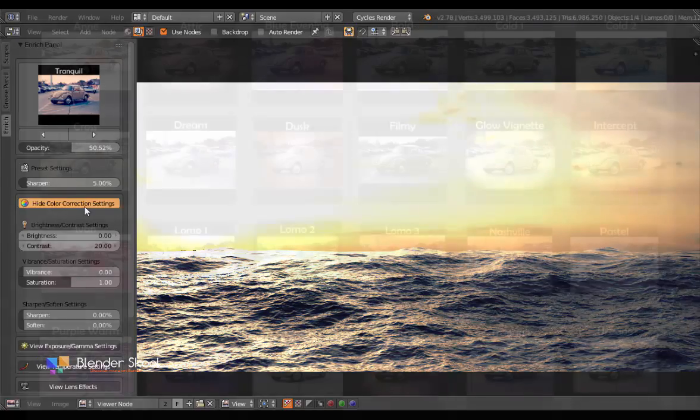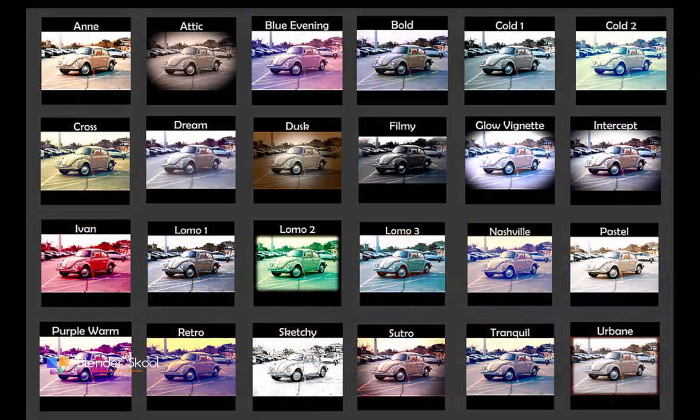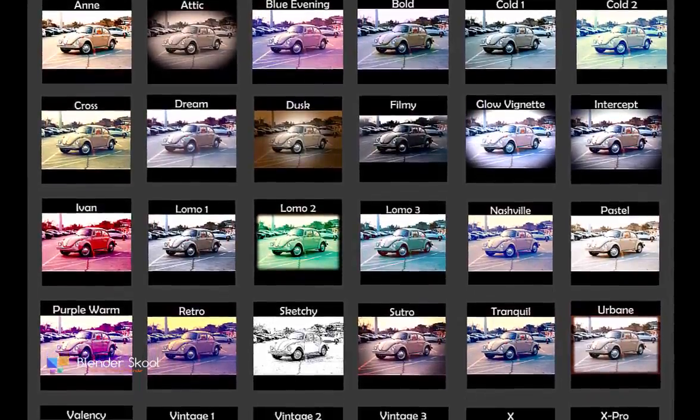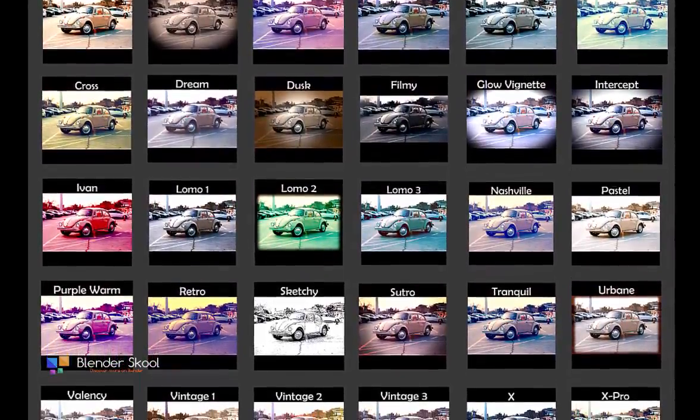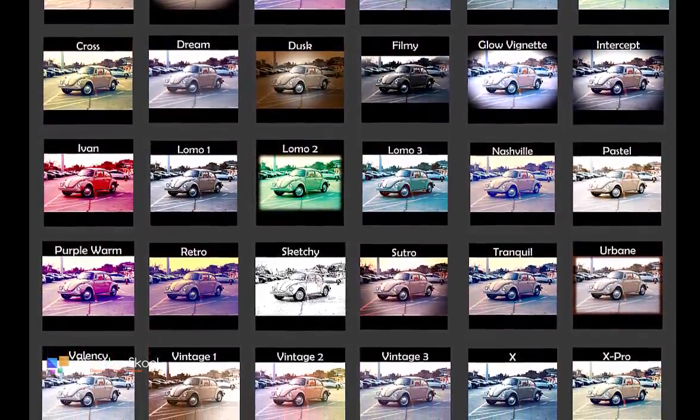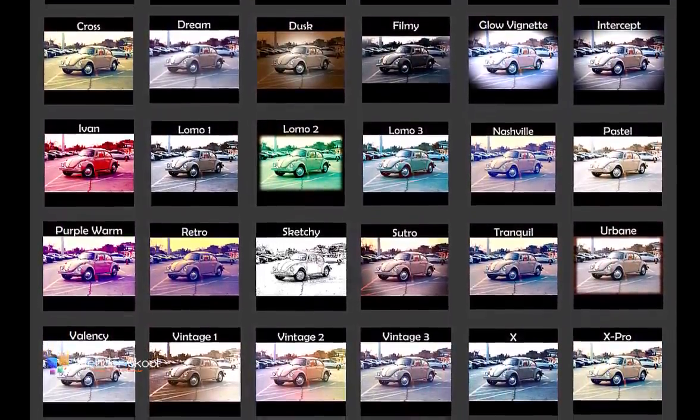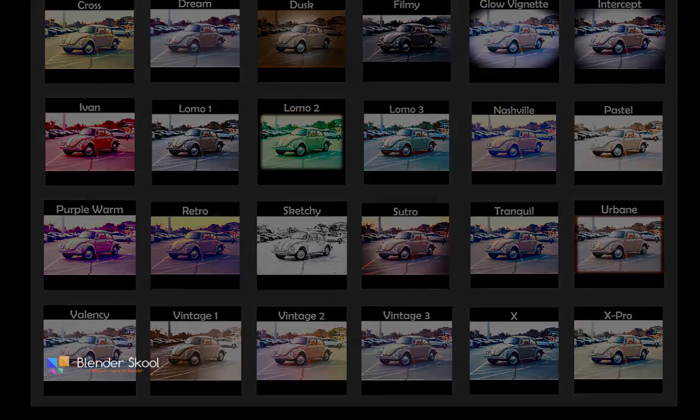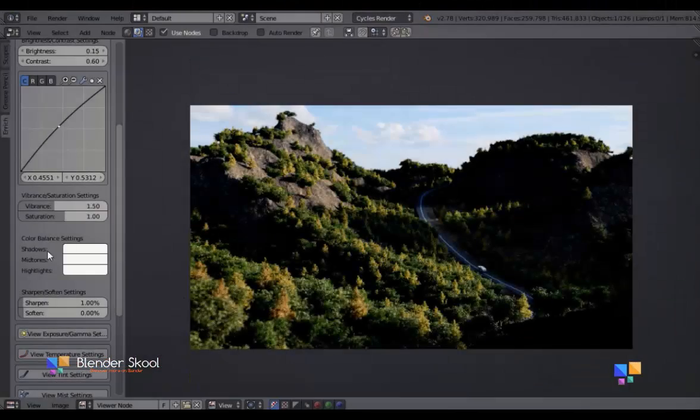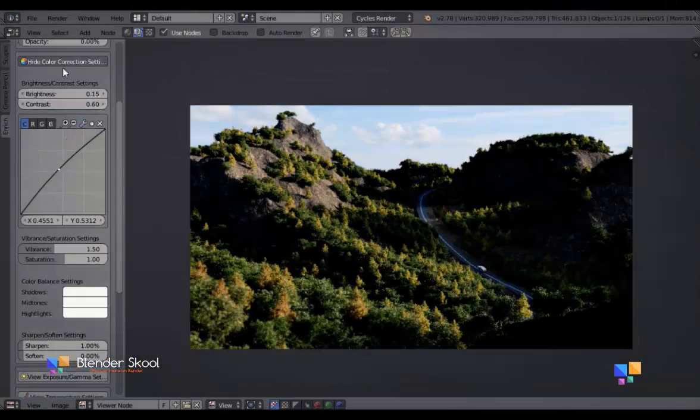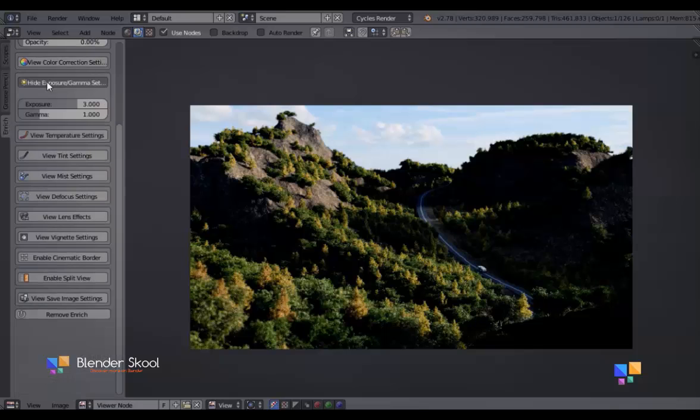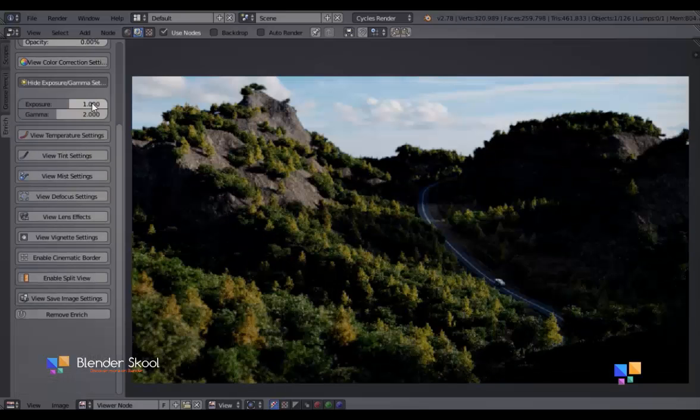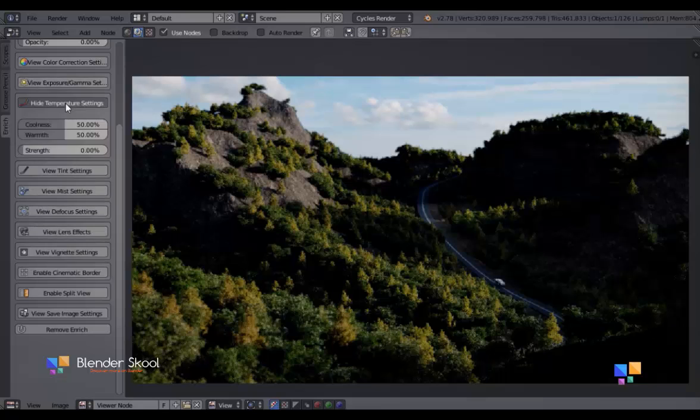The add-on comes with pre-designed presets which are like color filters that can transform the looks of your image. So once you have rendered your image, you can quickly go through these presets and find the right effect for your scene. These presets really make the Enrich add-on do what it is supposed to do: automation and ease of use.